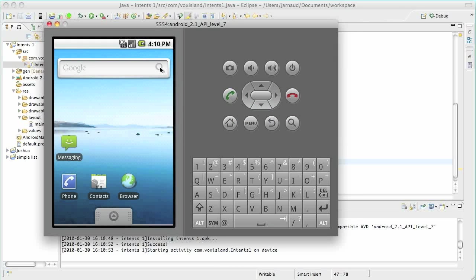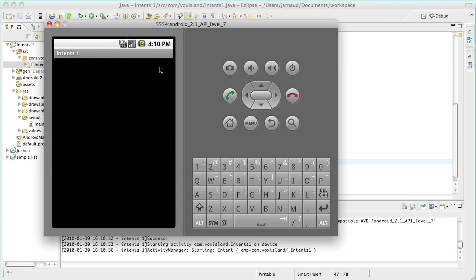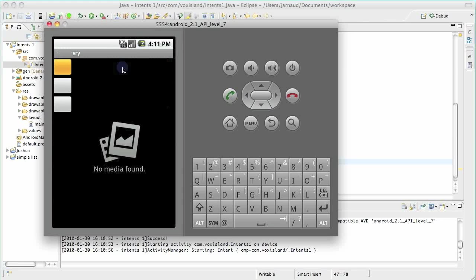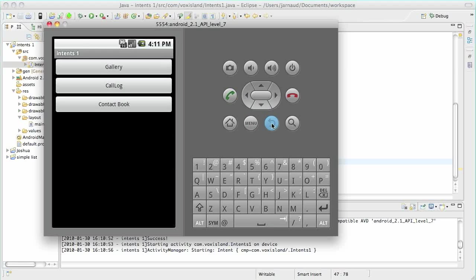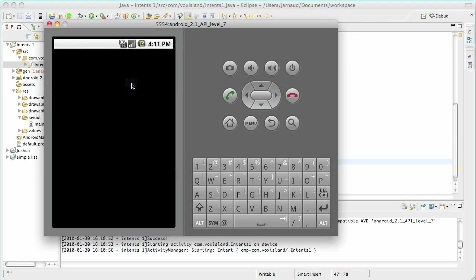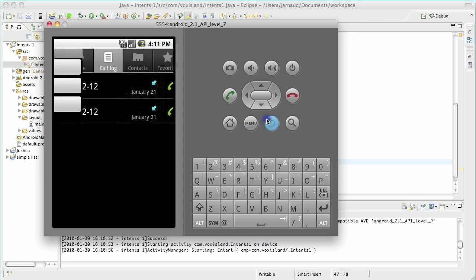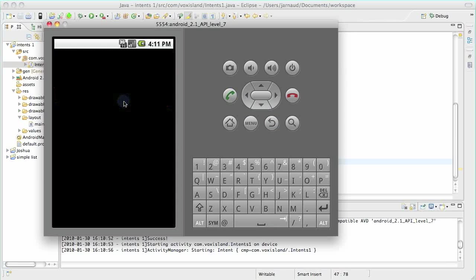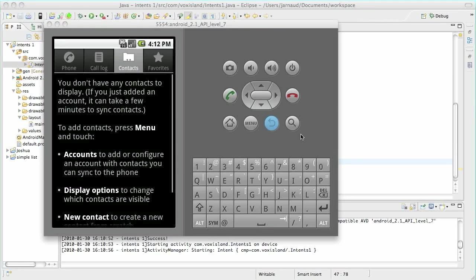It's installing. It's starting. And here we go. So I can still go in gallery. I didn't break it. Now back on the menu. I click on call log and I see that I received two calls recently. Back. And let's go to the contact book where apparently I have absolutely no entry in the simulator.